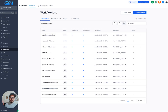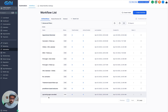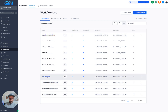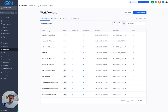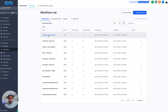Once you do that, we've got a bunch of automation out of the box that you can grab if you want, just to show you the type of automations that you can do. So let's start from the beginning.